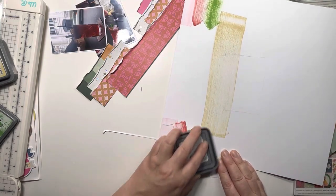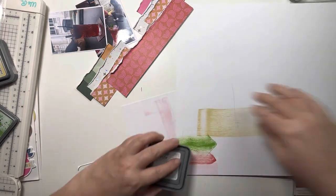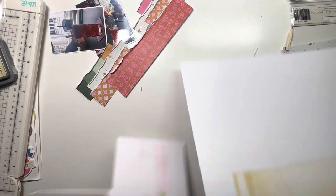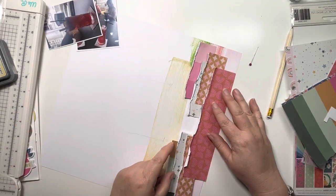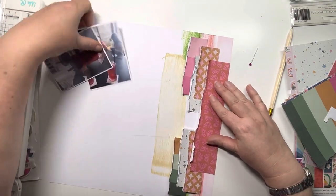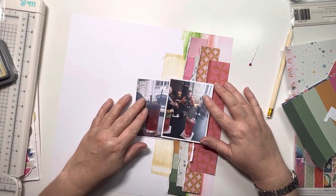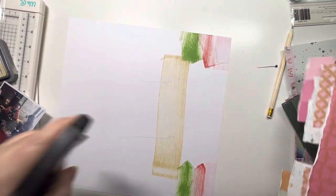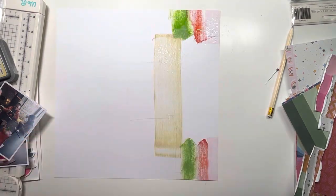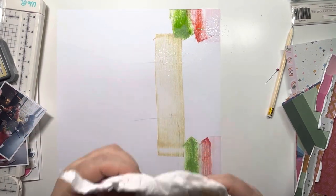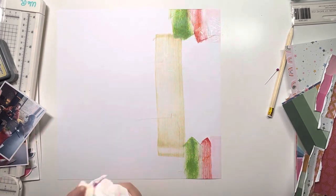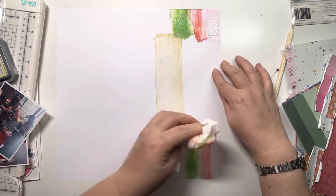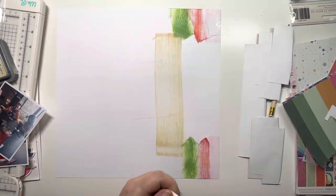I'm making sure it goes right to the edge of the paper, using some scrap card to protect my desk. Now I'm checking that I'm happy, and I just wanted to oxidize them slightly, so I sprayed them with some water. I'm lifting the water up, which brings up some of the ink as well, and it creates a really nice effect on those inks.